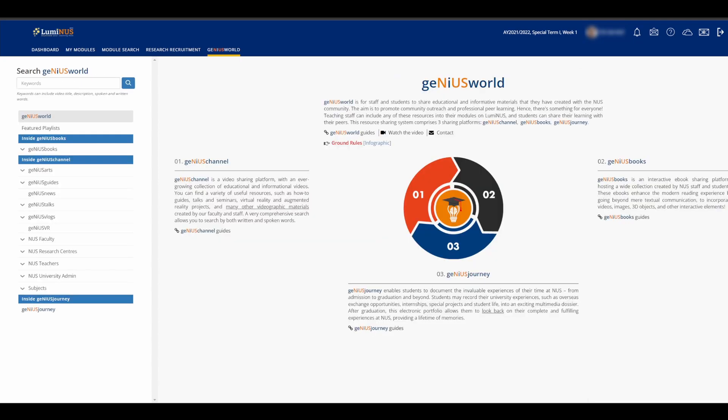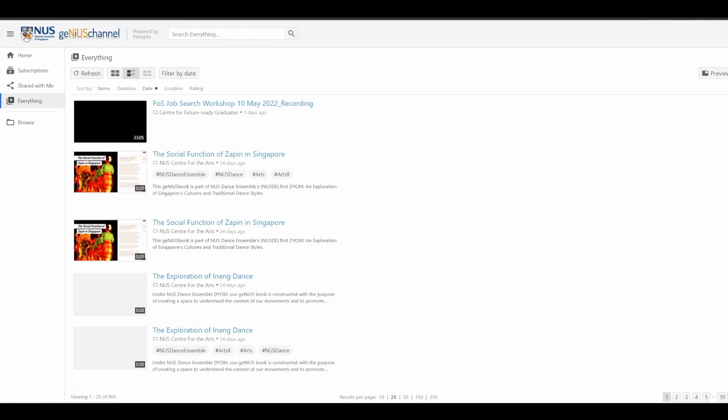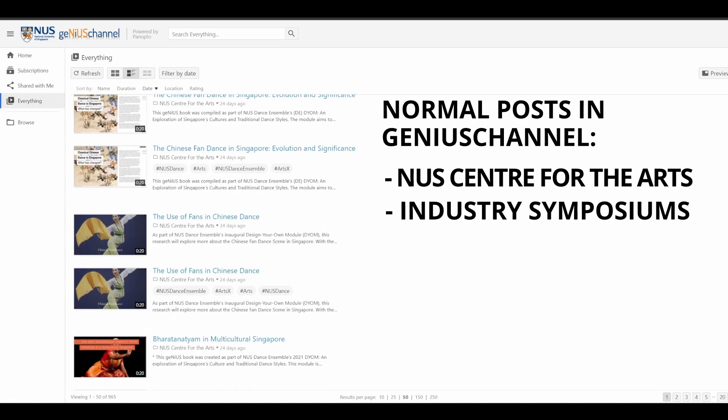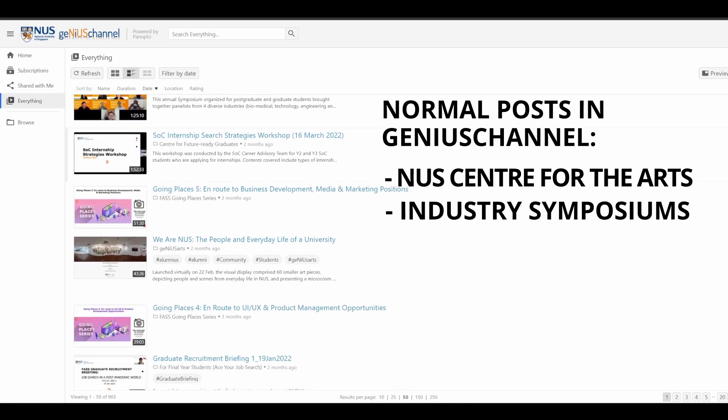Finally, the Genius World tab. If you're a normal student, don't even bother with this. Just move on. You might find some value looking at videos in Genius channels since there are some from NUS Center for the Arts, symposiums from industry experts,